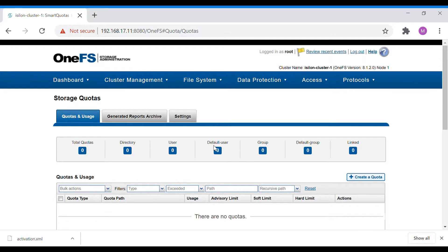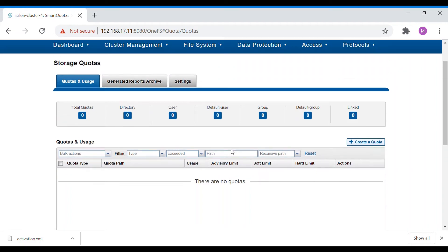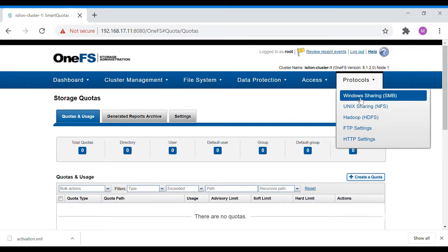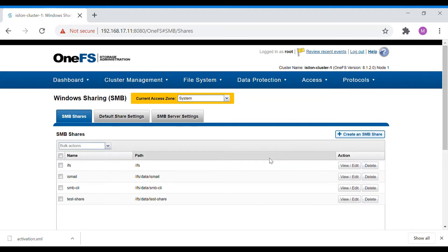Default user and default group are the defaults applied when you are not specifying any user quota or group quota — it will take those defaults. Currently there are no quotas set. On SMB share creation we saw that we created an SMB share, so let's look at that particular share and set up a quota for it.